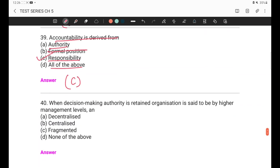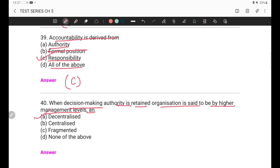Last question of today's lecture: When decision-making authority is retained by higher management levels, the organization is said to be — decentralized, centralized, fragmented, or none of the above? The answer is centralized. If decision-making authority is retained at the top, it is centralized. If it is shared with lower levels of management, it is decentralized.